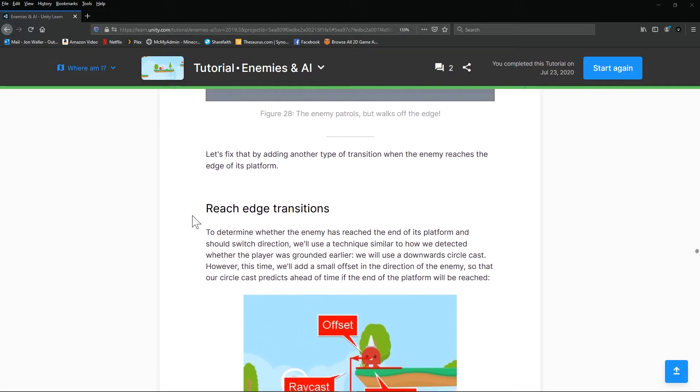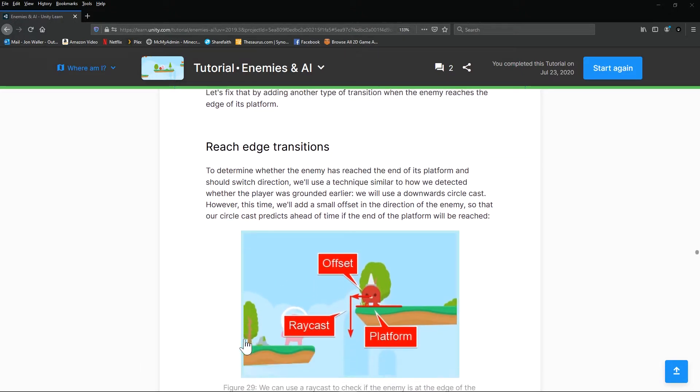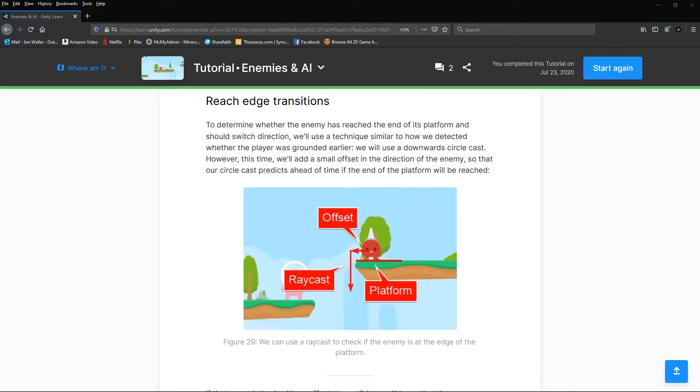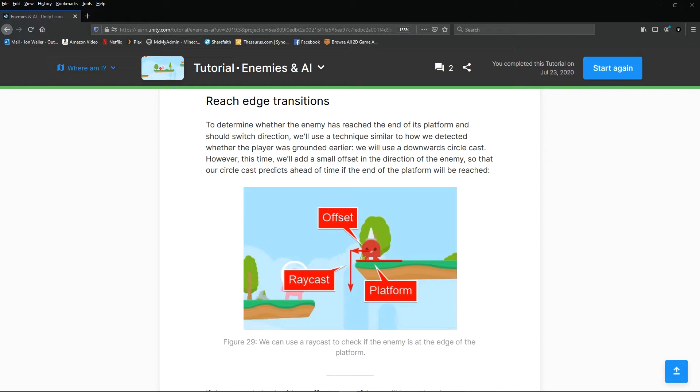And much like if you remember back when we did our player how it sent a circle cast or a ray cast down towards the ground, basically you're going to use that same principle but you're going to offset it for this enemy. So what it's going to do is it's going to know once it reaches the edge. So if you get to the edge and that little ray cast comes down off that offset and it's not meeting something, it's going to stop moving that direction. And then it's going to turn around and go back the other direction.